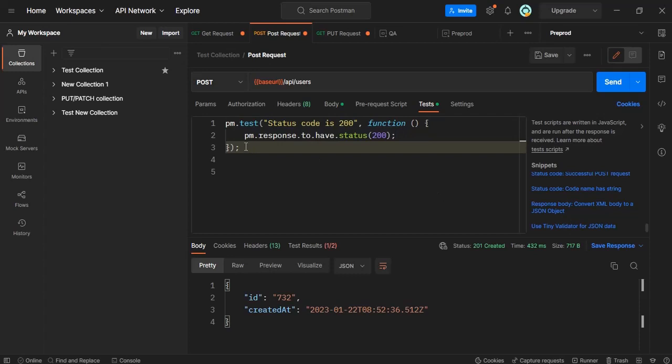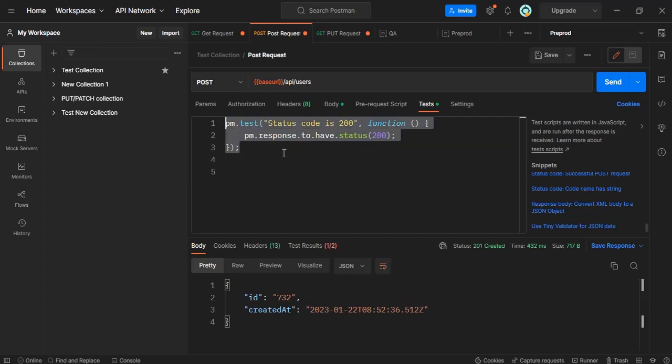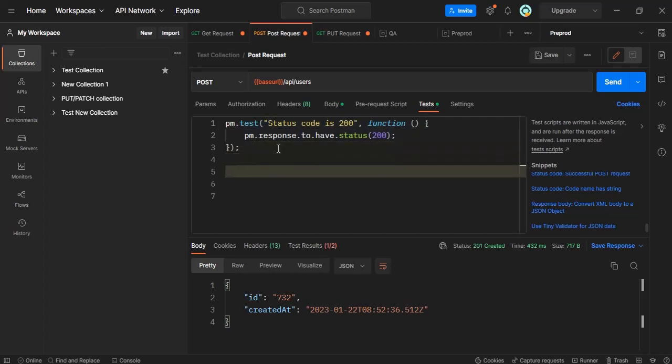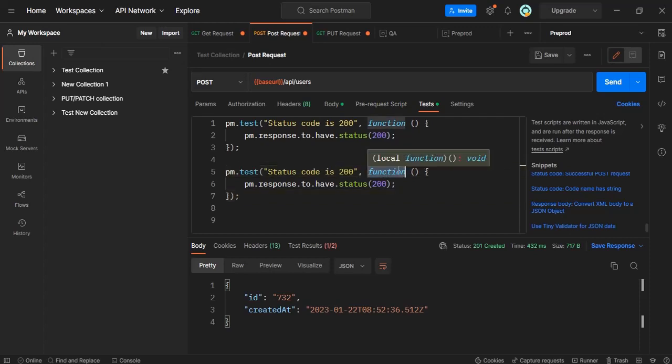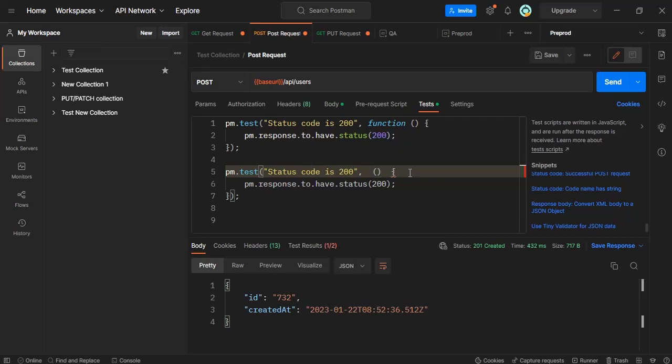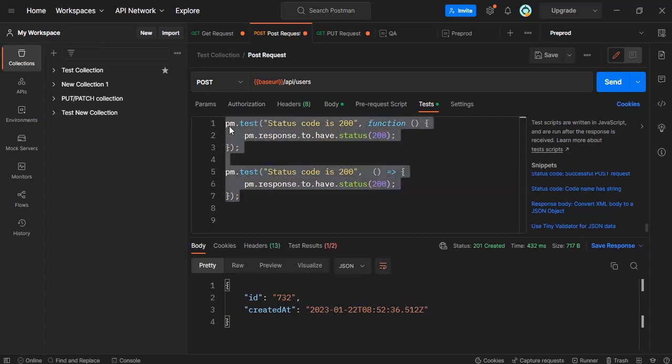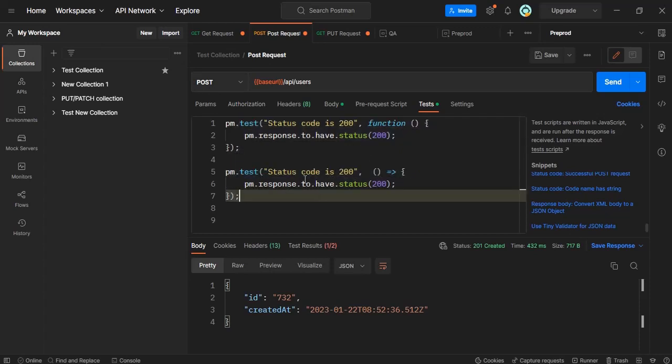So I told you about another function in the JavaScript which is arrow function. Suppose I will copy the same and instead of this function we can represent it in another way. That is simply we have to write this bracket and then after that this is called as arrow function. In both of this case this test will run.